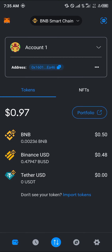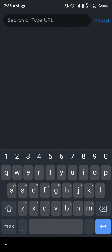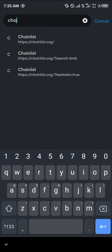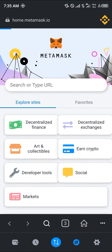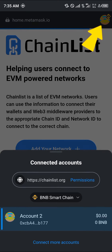Your first step is going to be opening up your browser. With your browser opened up, which is at the bottom right corner of the screen, simply search for chainlist.org. Click on it and once chainlist.org is opened up, connect your wallet by using the icon at the top right corner of the screen.